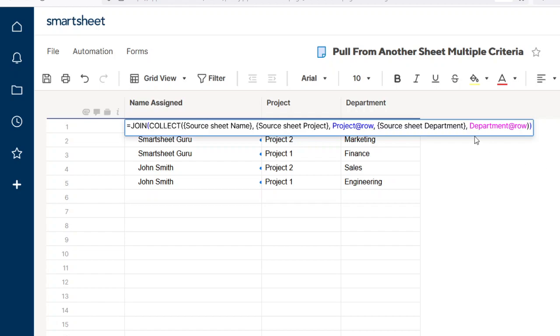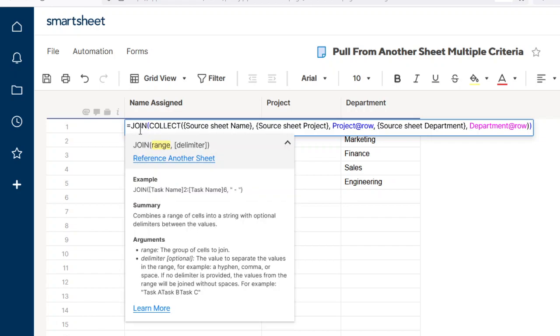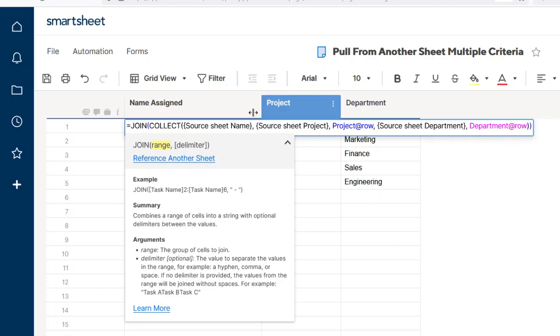we use the JOIN to display it, because the COLLECT function by itself is intended to be used in another function. The JOIN function takes a range of values and joins them together. When you only have one value, it displays a single value, and so that's why we're not going to use the delimiter, because there's no other values to separate.